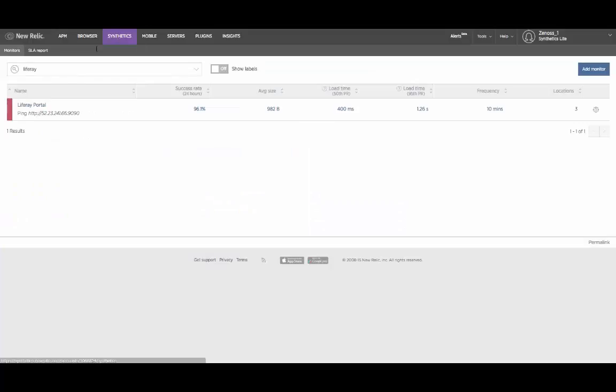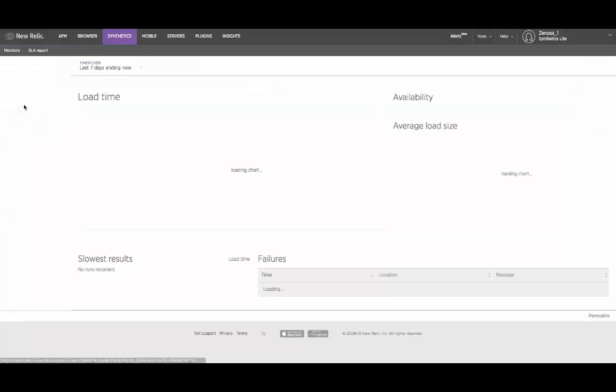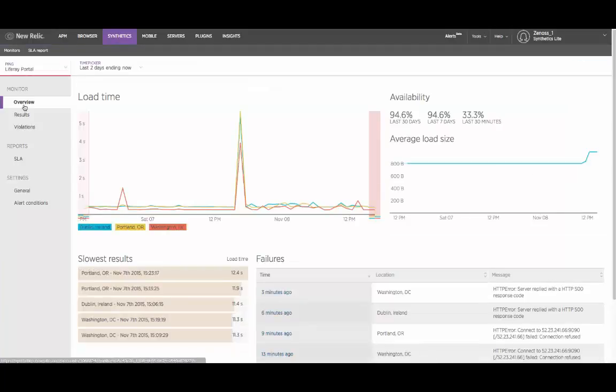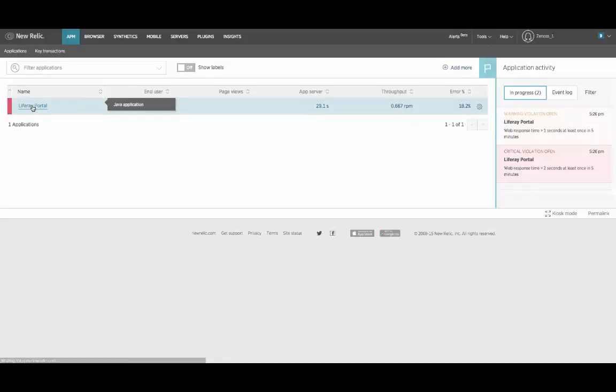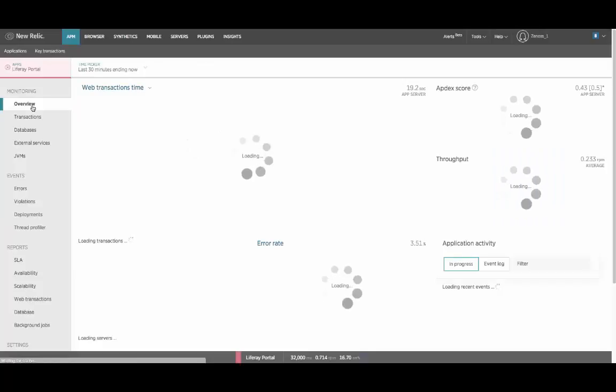First of all, over in the New Relic point of view, we start seeing that the synthetic system is reporting that it's now taking a lot longer to load individual pages, probably waiting for database timeouts. And in the application performance server, in the Java server,